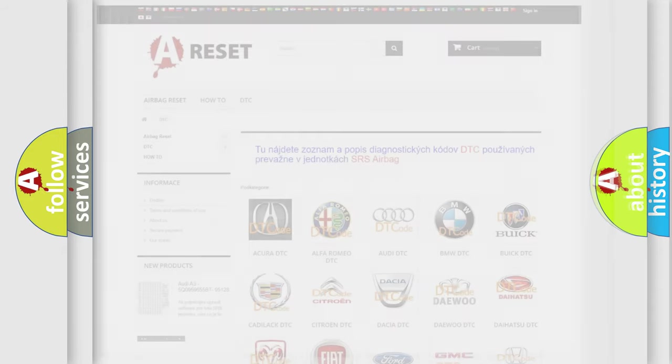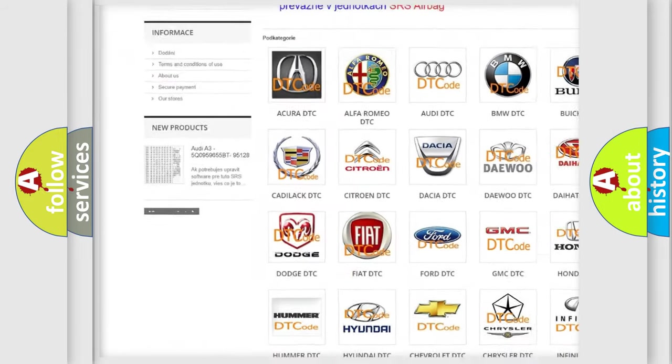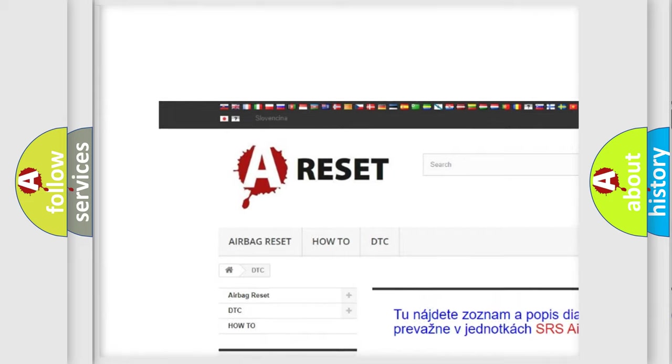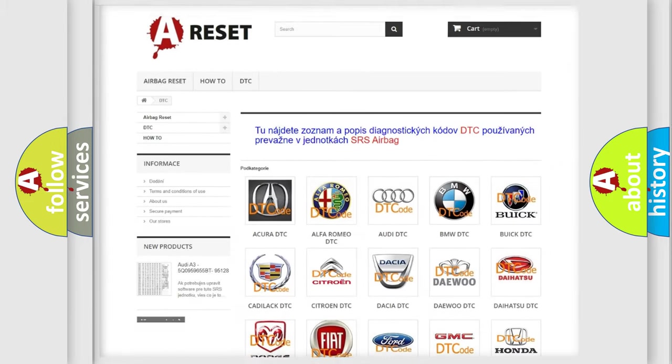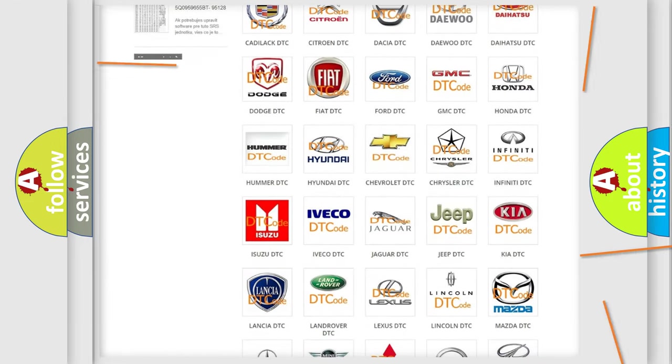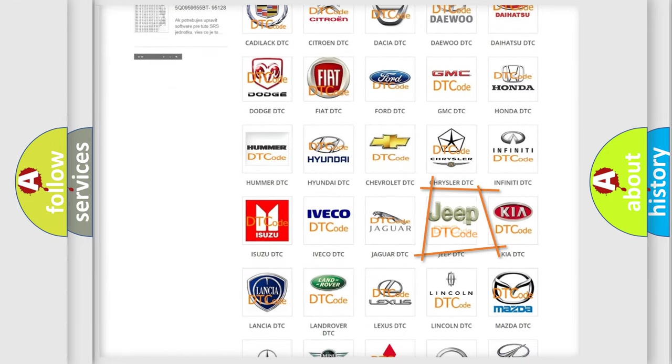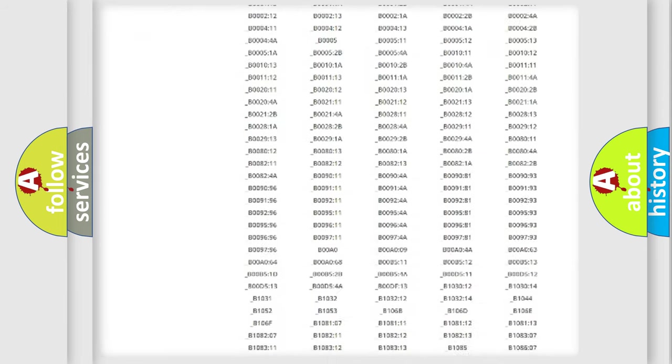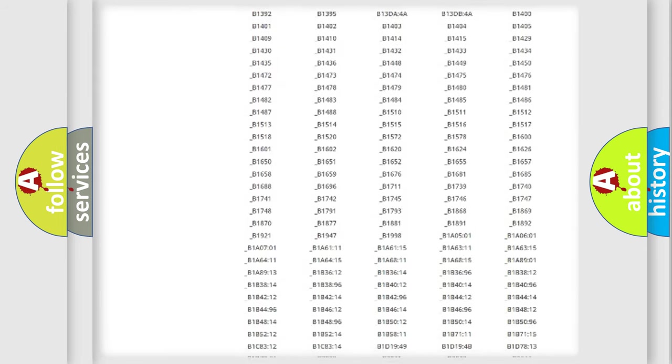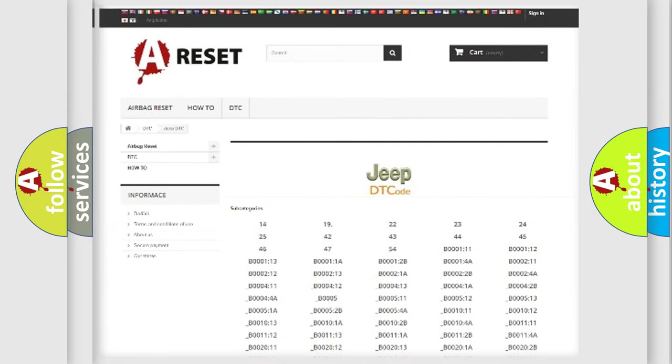Our website airbagreset.sk produces useful videos for you. You do not have to go through the OBD2 protocol anymore to know how to troubleshoot any car breakdown. You will find all the diagnostic codes that can be diagnosed in cars and vehicles.